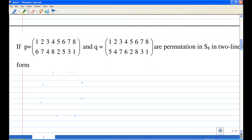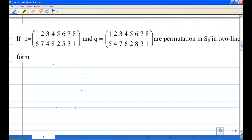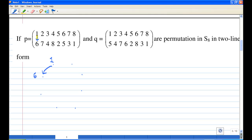I'm going to illustrate how to turn P into disjoint cycles. First, I'm going to start with integer 1 and see how P acts on 1. P acts on 1 and sends it to 6. Then I look for 6: P will send 6 to 5. Then P acts on 5 and sends it to 2, so 5 will go to 2.